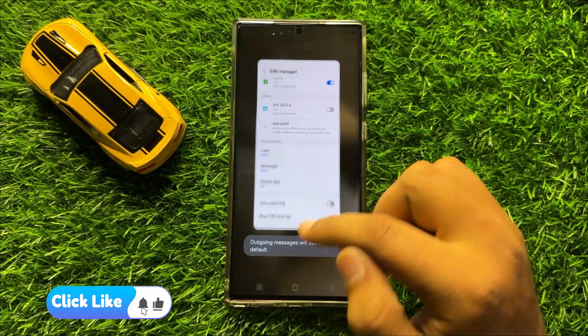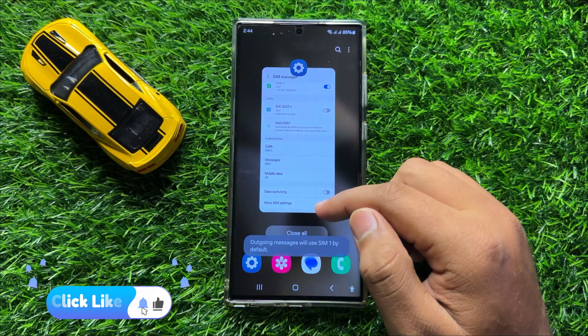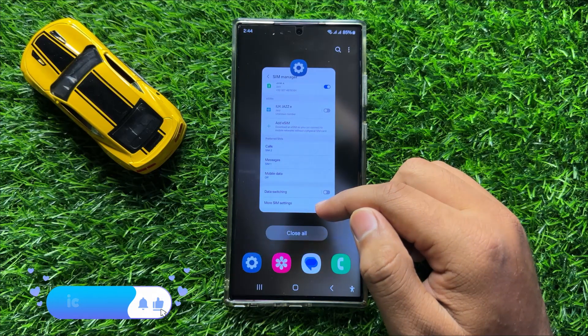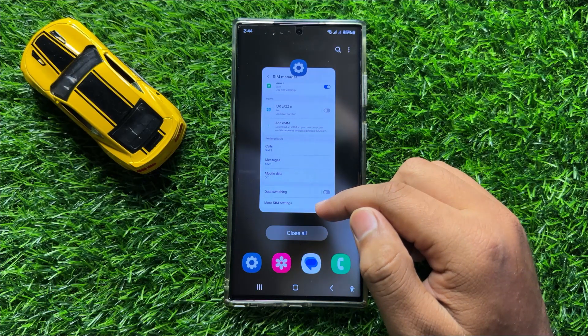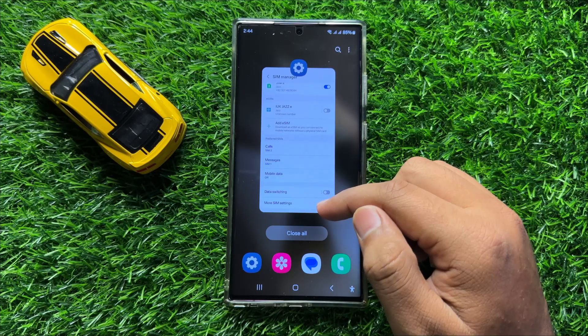So that's how you can set the calls and messages to a Preferred SIM 1 or SIM 2 in Samsung Galaxy S24 Ultra. I hope you liked the video. Thanks for watching.